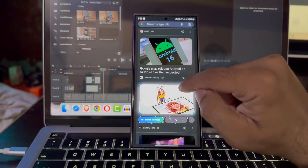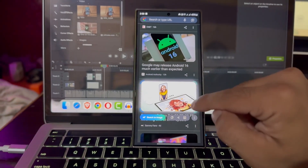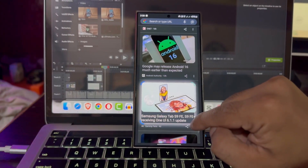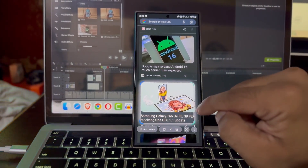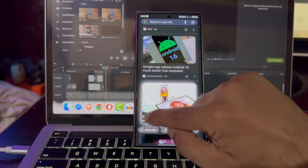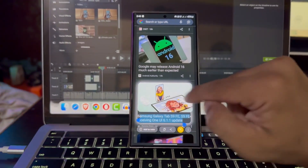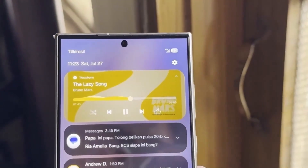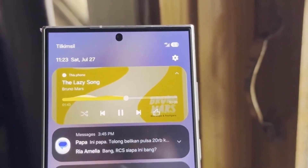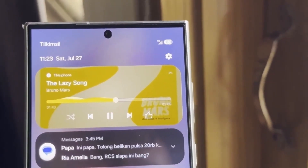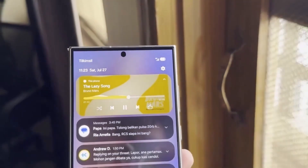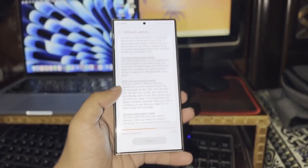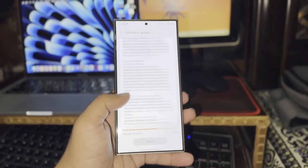One of the key updates is that Samsung will now introduce a standard selection area for Smart Select, making it more user-friendly and allowing users to navigate the feature more easily. This has been a much-requested update based on user feedback, and Samsung is now focusing on making Smart Select not only quicker, but also more efficient.